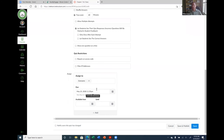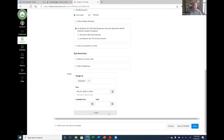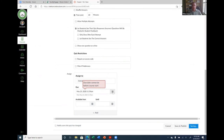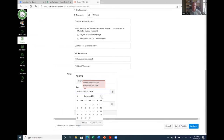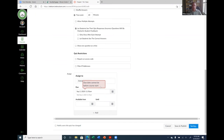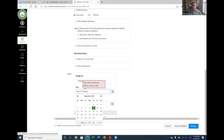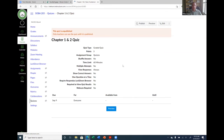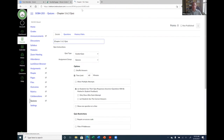For scheduling: assign a due date and availability window, and add specific students for different times if needed — for example, an athlete who can't make class due to a travel schedule. Then save the quiz. On the Questions tab, you'll see New Question, New Question Group, and Find Questions. If everyone gets the same questions, click New Question and choose the question type: multiple choice, true/false, fill in the blank, multiple answers, or essay.